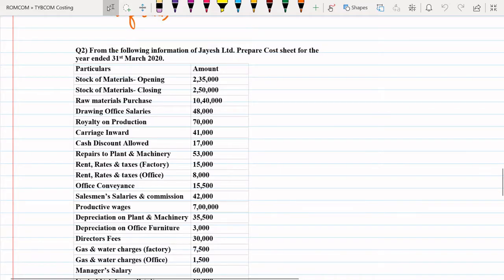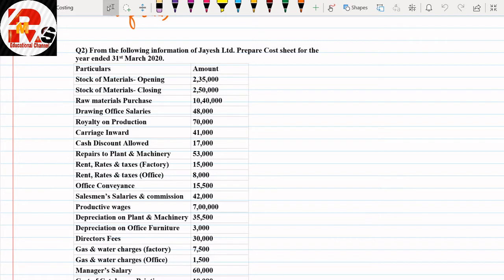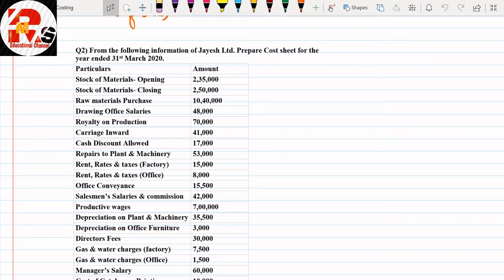Hello everyone, this is question number two of cost sheet we are solving. In the previous session we solved the first cost sheet question with quite a few new points. Today's session we are going to solve some more new points of the same variety for more practice. The level is we only have amounts in the question — no units are given, so we will only prepare the amount column.